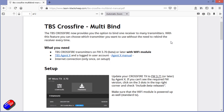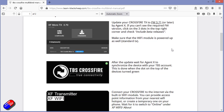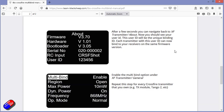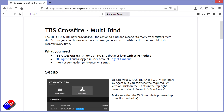The process follows exactly the Team Blacksheep Crossfire multibind manual. There are a couple of prerequisites: your Crossfire transmitter needs to be on firmware 3.7 or later with a Wi-Fi module — most of them have this. You also need to have downloaded and installed TBS Agent X and set up an account. That's probably stuff you already have if you're a Crossfire or Tracer user. You'll need an internet connection just once to get the data onto the Crossfire module, and then you're good to go.